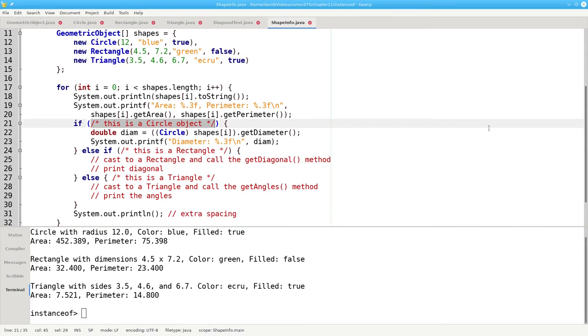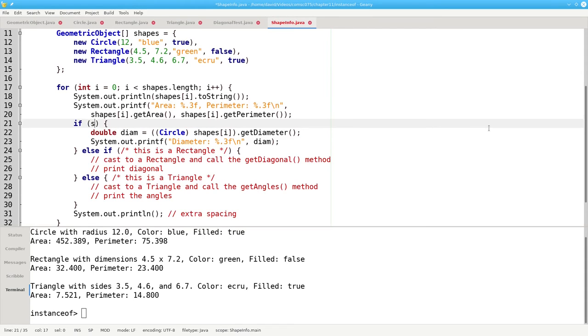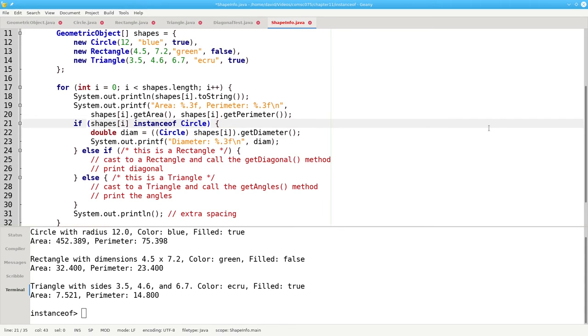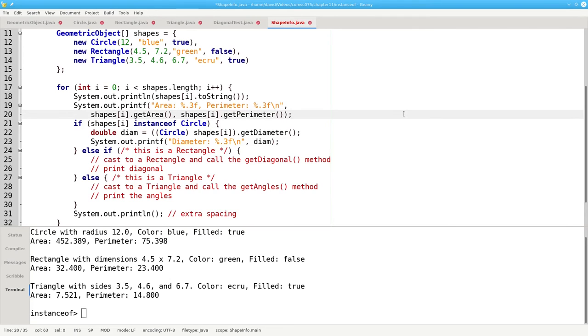The question now is, how do I determine whether an object is a circle object, a rectangle, or a triangle at runtime? The answer is the instanceof operator. If shape sub i is an instance of the circle class, this expression will return true, and it means I have a circle. If shape sub i is a triangle or a rectangle, it's not an instance of the circle class, and the expression will return false.